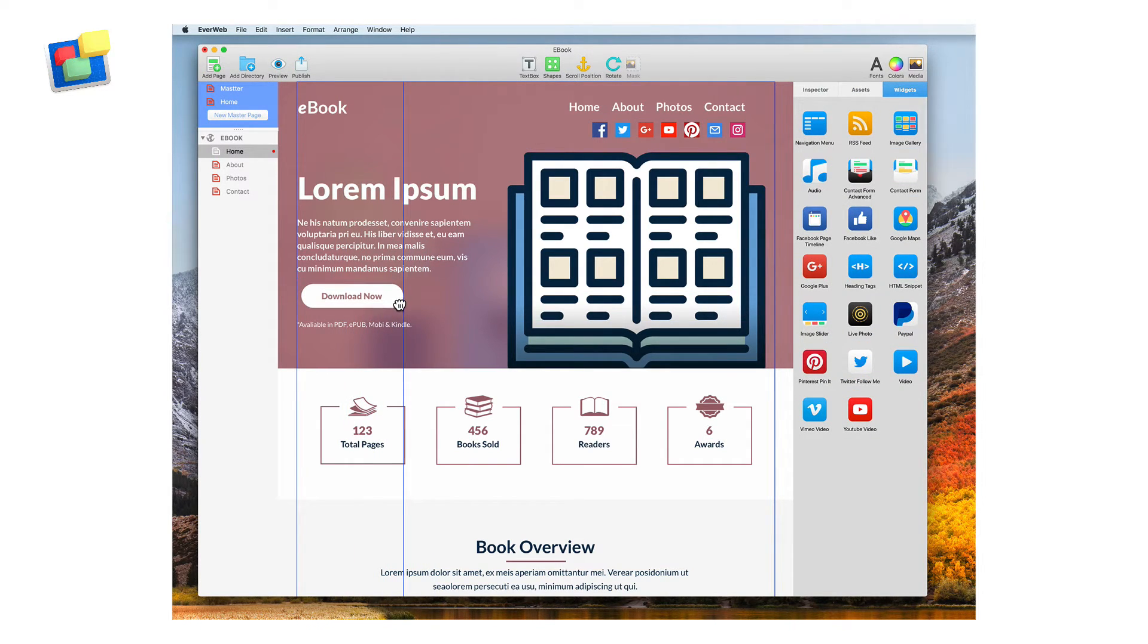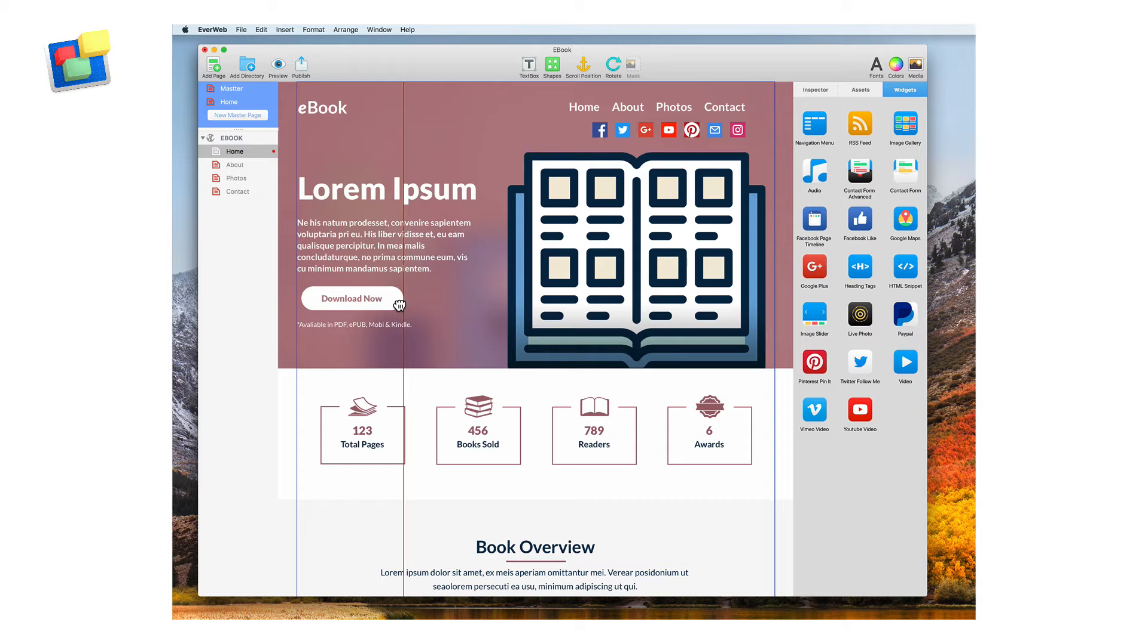If you are using a computer with a small screen, you may want to hide the inspector window to give you more room for editing your site.